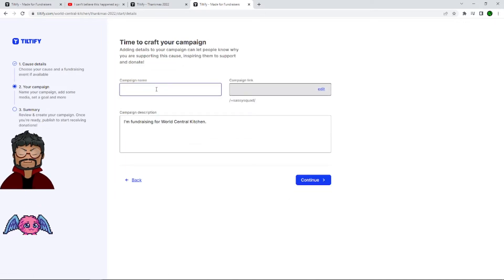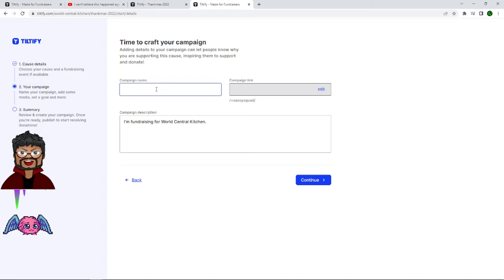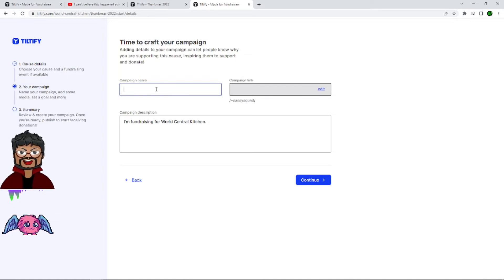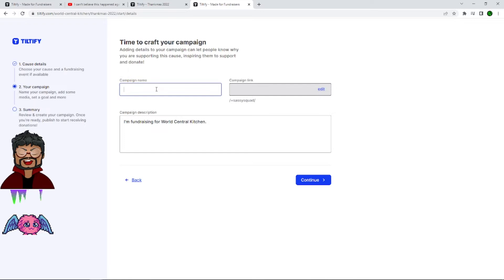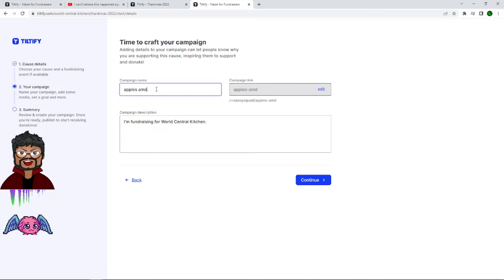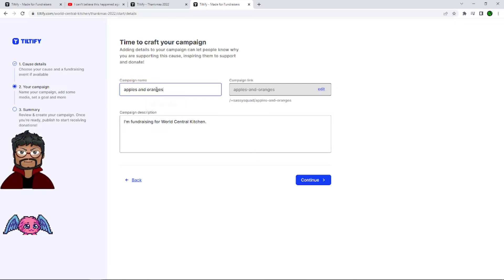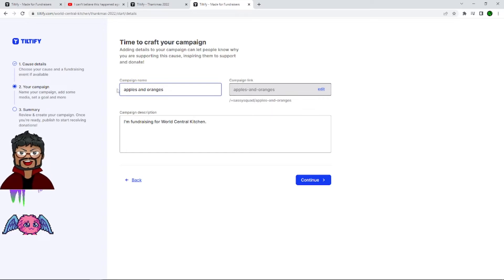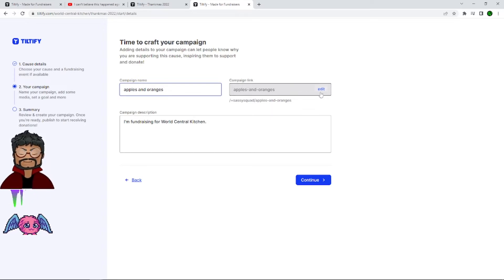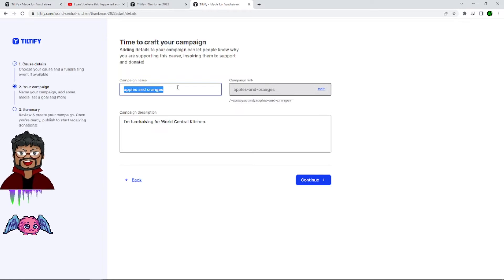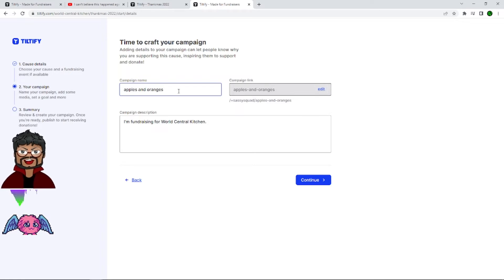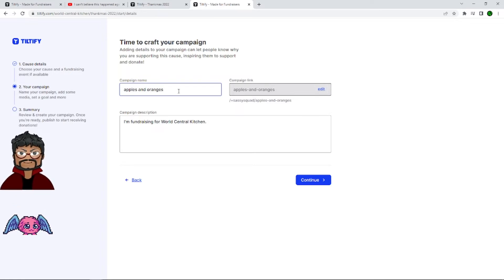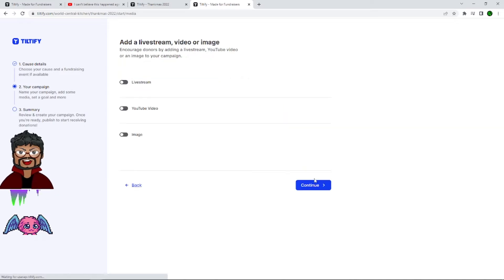And this is the fun part: choosing a campaign name. The campaign name can be anything. So for this example we're going to say apples and oranges. The best part about this is it automatically uses the name for the campaign as your campaign link. You can edit it if you'd like, but it changes it automatically, which is pretty cool. You don't have to do any extra steps. Hit continue.